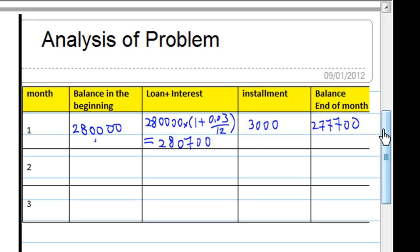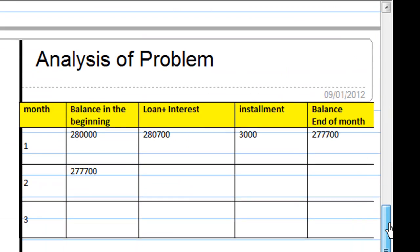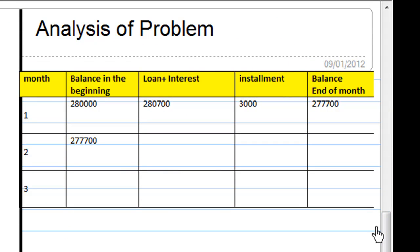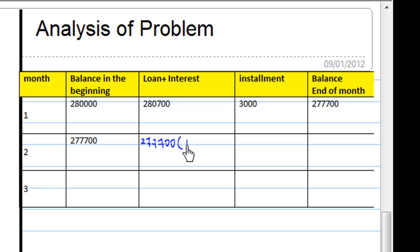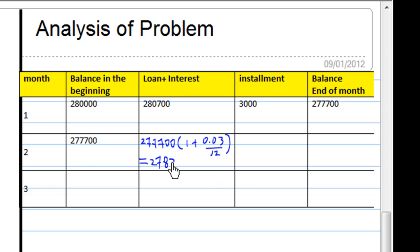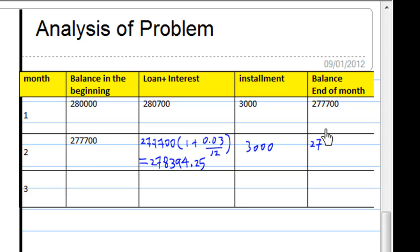Now let's move on to analyze the second month. At the beginning of the second month, we take the closing balance from month one. The loan plus interest at the end of the second month is that balance times 1 plus 0.03 over 12. After subtracting the monthly installment of $3,000, we get the balance at the end of the second month.